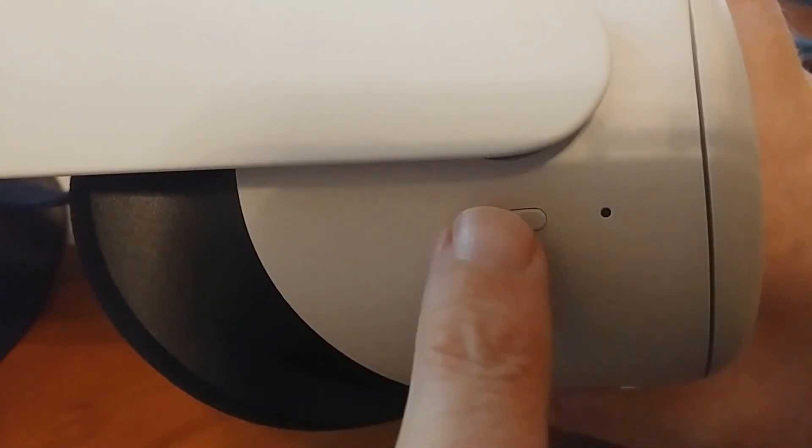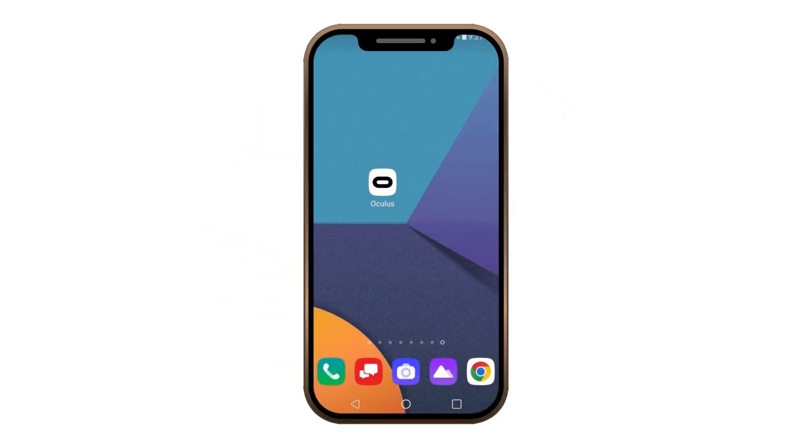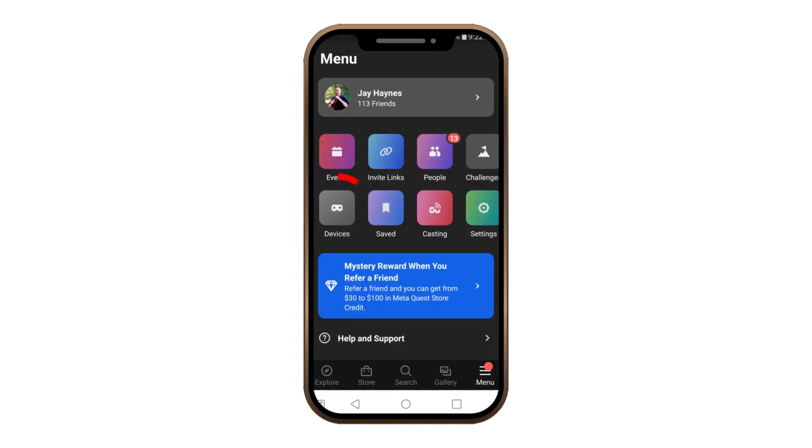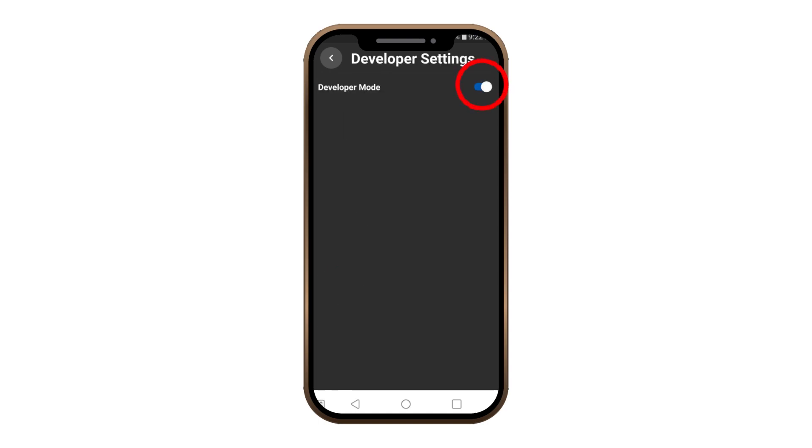Next, make sure your Quest 2 is powered on and then using your smartphone or tablet, log into your Oculus app. Tap on Devices and scroll down until you see the Developer Mode setting. Tap on it and toggle it on.